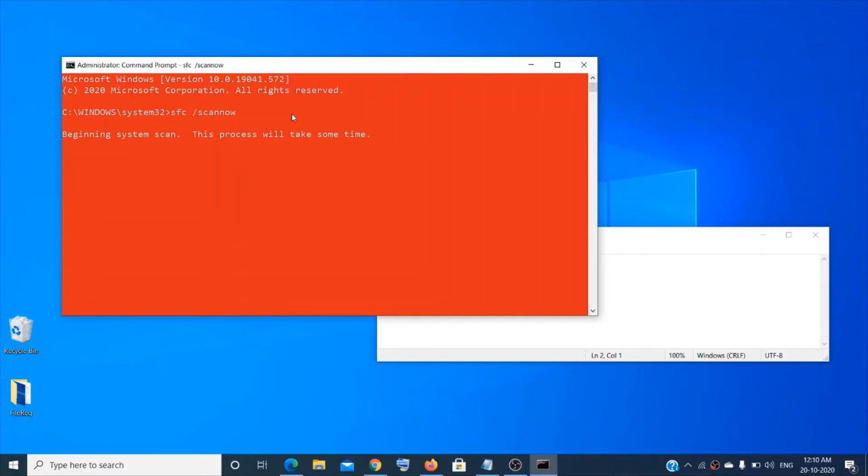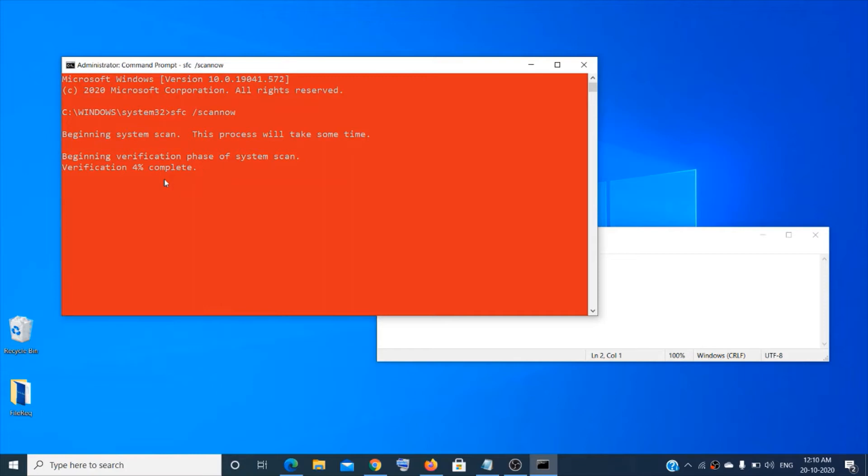Now it might take some time to complete. Then once it is done, you can restart your system and check if the error is fixed or not.